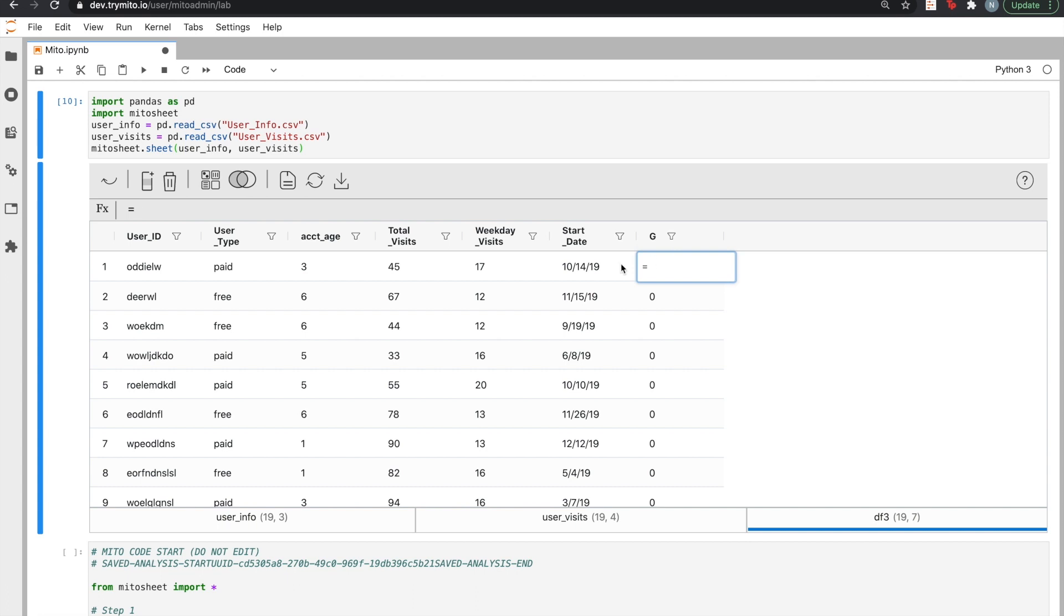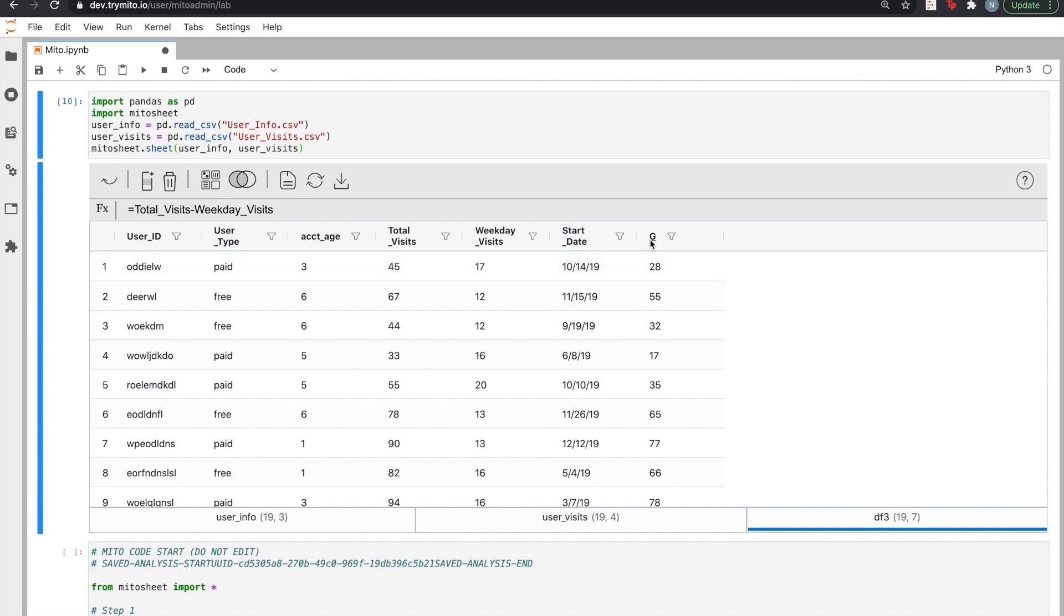Here, it's just a simple subtraction. But we support all commonly used spreadsheet functions. We can also rename our column to keep our spreadsheet clean.